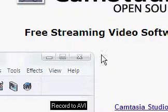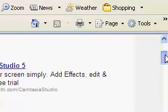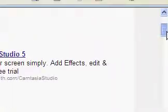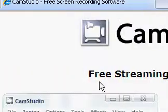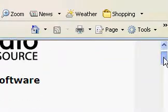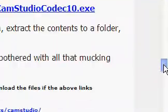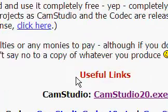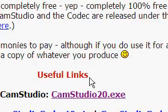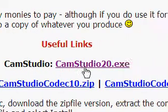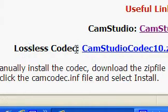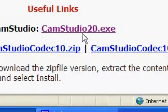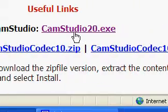Then it should bring you to camstudio.org. And then all you want to do, you should see a screen like this, Cam Studio open source, free streaming software. You don't want to click on that. You want to scroll down to where it says useful links right here. And it's red. And then it says Cam Studio or the lossless codec. I prefer Cam Studio, just this one right here. Just click on it.